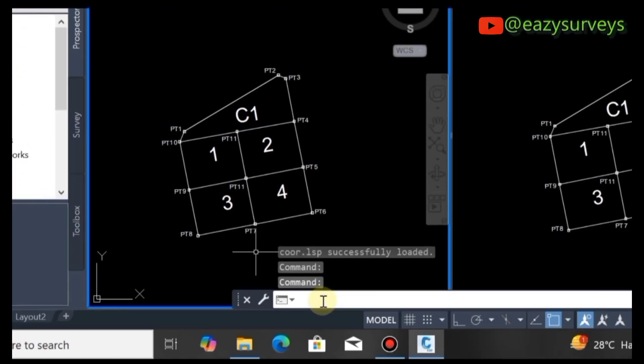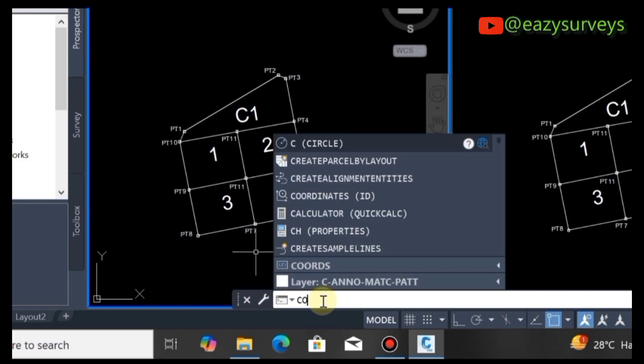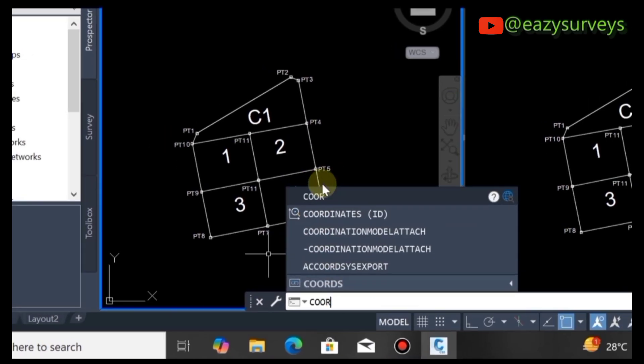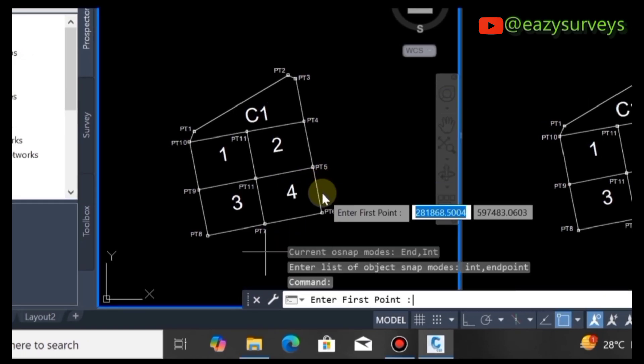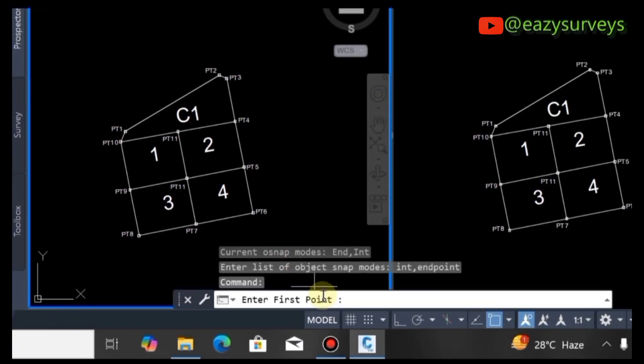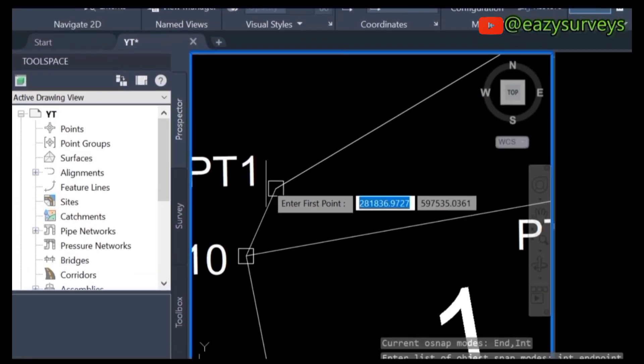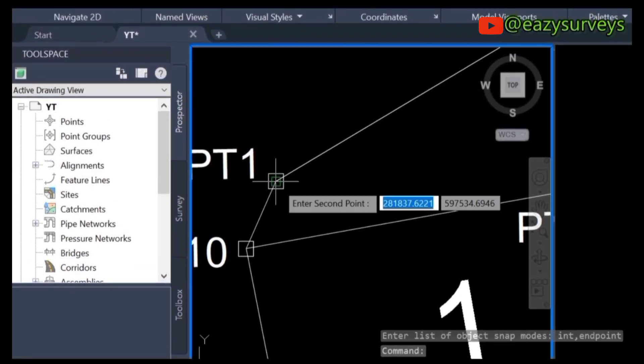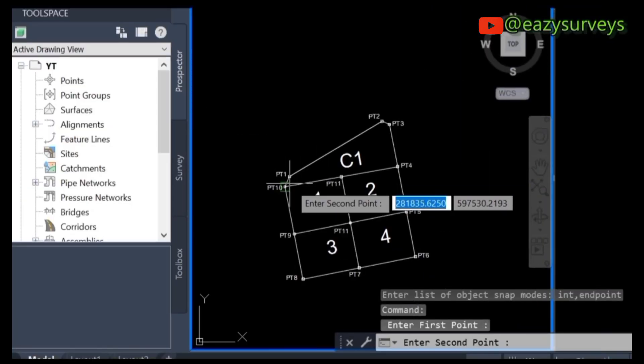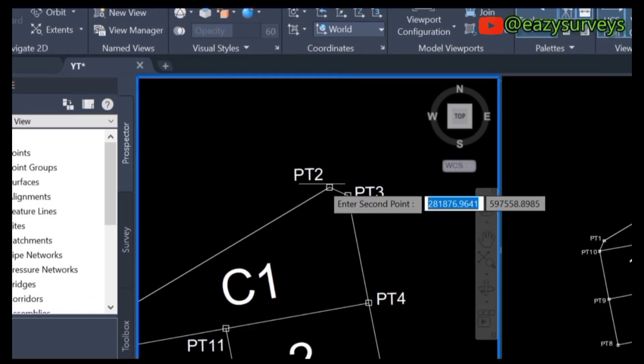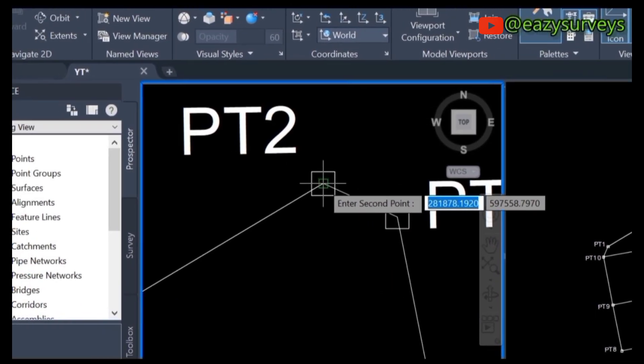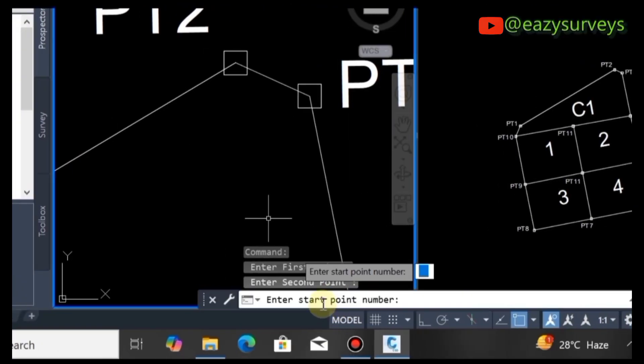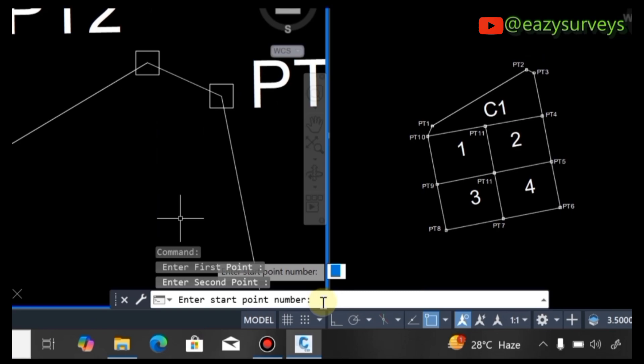Come to your command line and type COOR. Click on it, then specify the first coordinate point. Click on that, then specify the second pillar point. Click on that, then press Enter for the start point, which I want to start from number one.